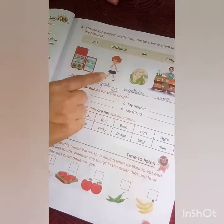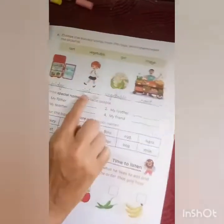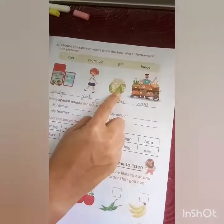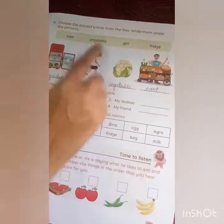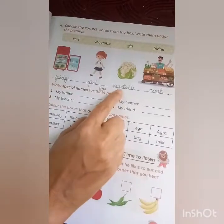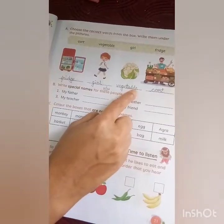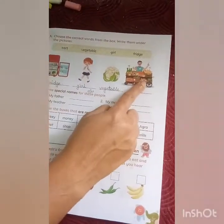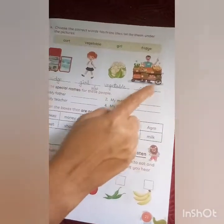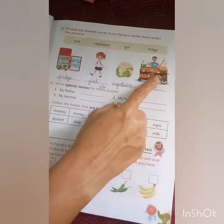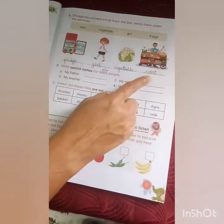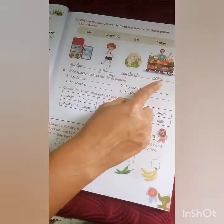Next, who is this? Girl. G-I-R-L. Girl. And this is a cauliflower — vegetable. V-E-G-E-T-A-B-L-E. Vegetable. And this is a fruit cart. He is selling all fruits and vegetables. C-A-R-T. Cart.